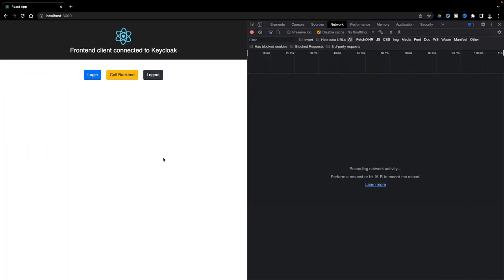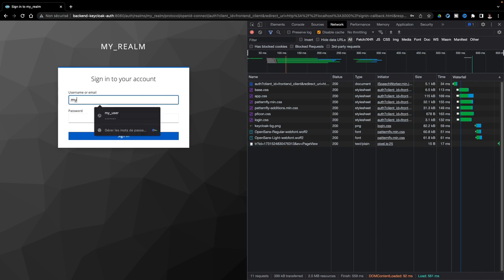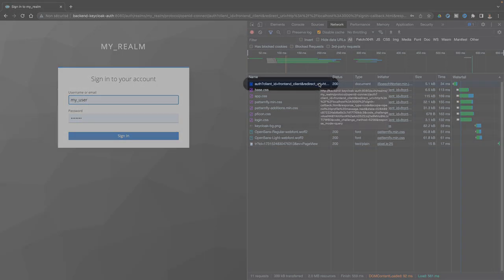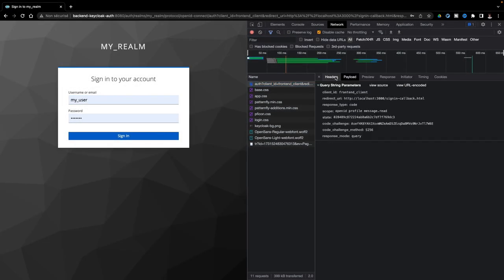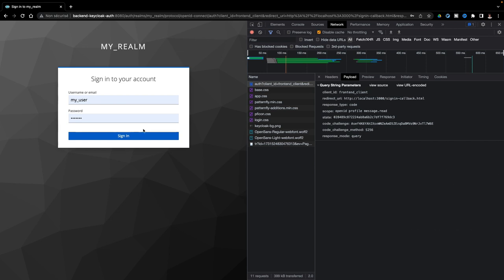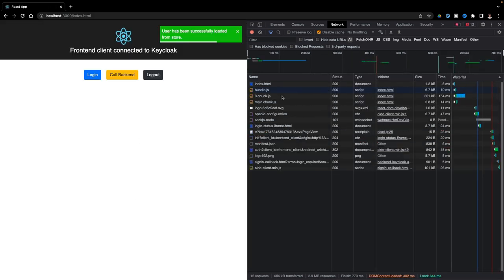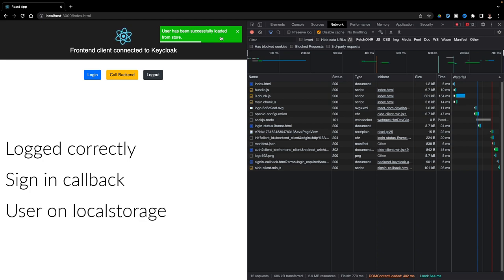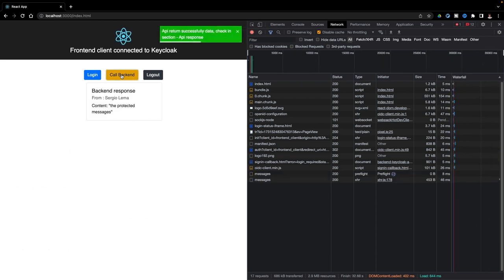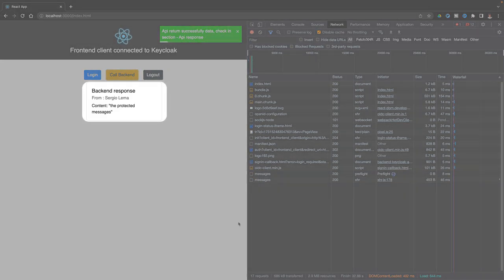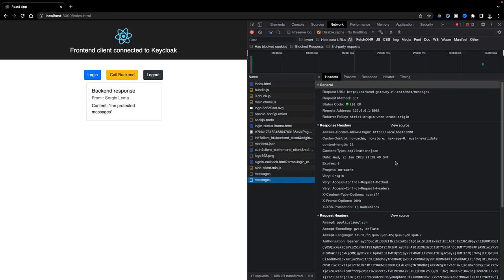When I click on the login button, I'm redirected to the Keycloak login page. Here is the endpoint which returns me the Keycloak login page. It contains the client ID, the redirect URL, the scopes, and the code challenge, which is the encoded code verifier. When logged correctly, I have the sign-in callback. I have the callback URL which is called, and I have the user loaded in my local storage. Now I can call the backend, which returns me the protected resources. In the backend request, I can see now the access token sent in the authorization header.